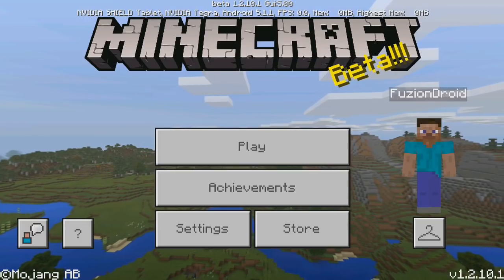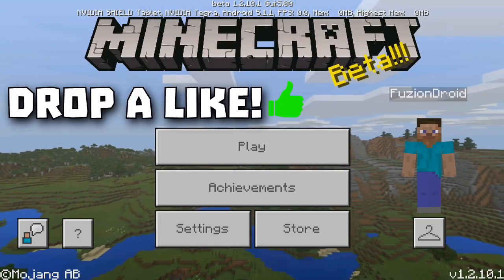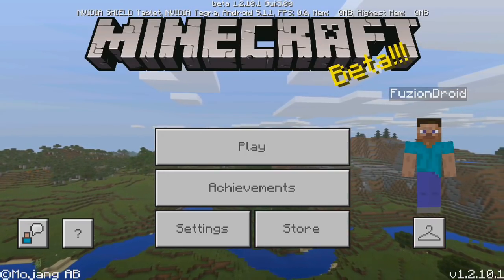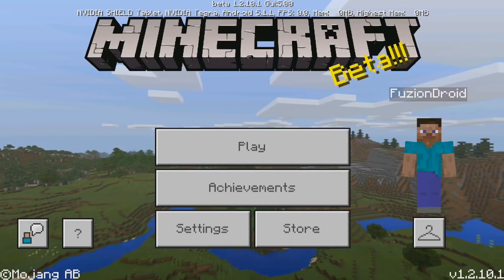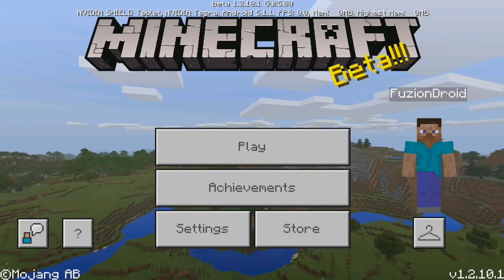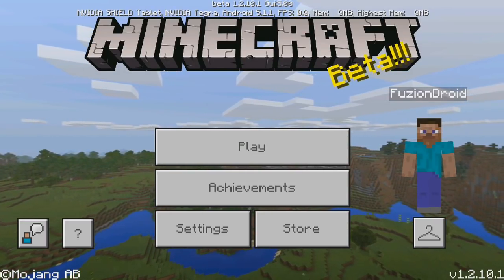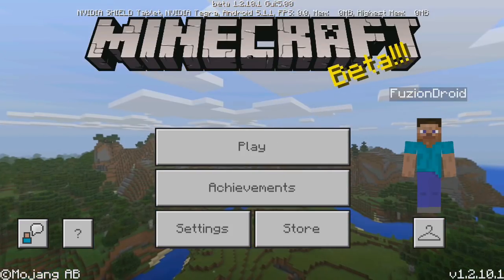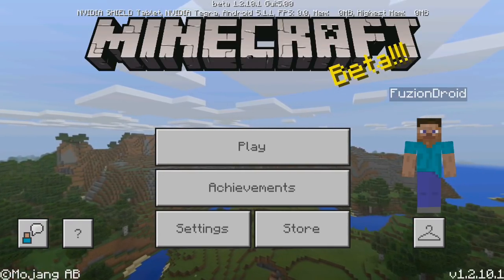What's up guys, welcome back to another video. Today I'm going to be showing you guys how you can actually use mods in Minecraft Pocket Edition on Windows 10 Edition. It's actually very cool how this works. Now, not every single mod is going to work on the Windows 10 Edition, but some of them do, and I'm going to be showing you guys in this video. If this video does help you, make sure you go ahead and slap a like and also leave a comment down below.